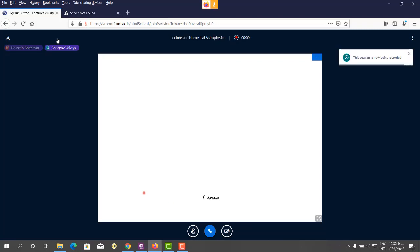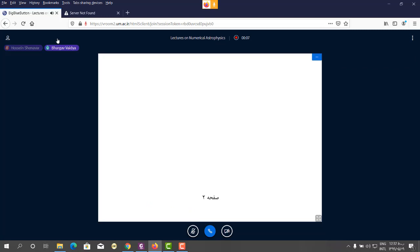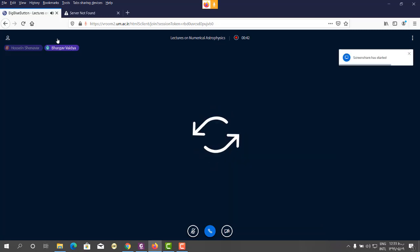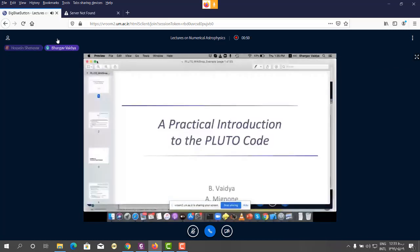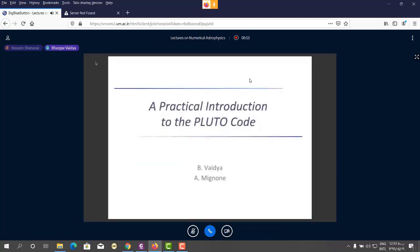Thank you. In this session we will start with some hands-on work. Let me first share my screen — just one second. Can you see it now? Yes, we can see it. Thank you. So this presentation has been shared with Hussain, so he will upload it at a later stage.